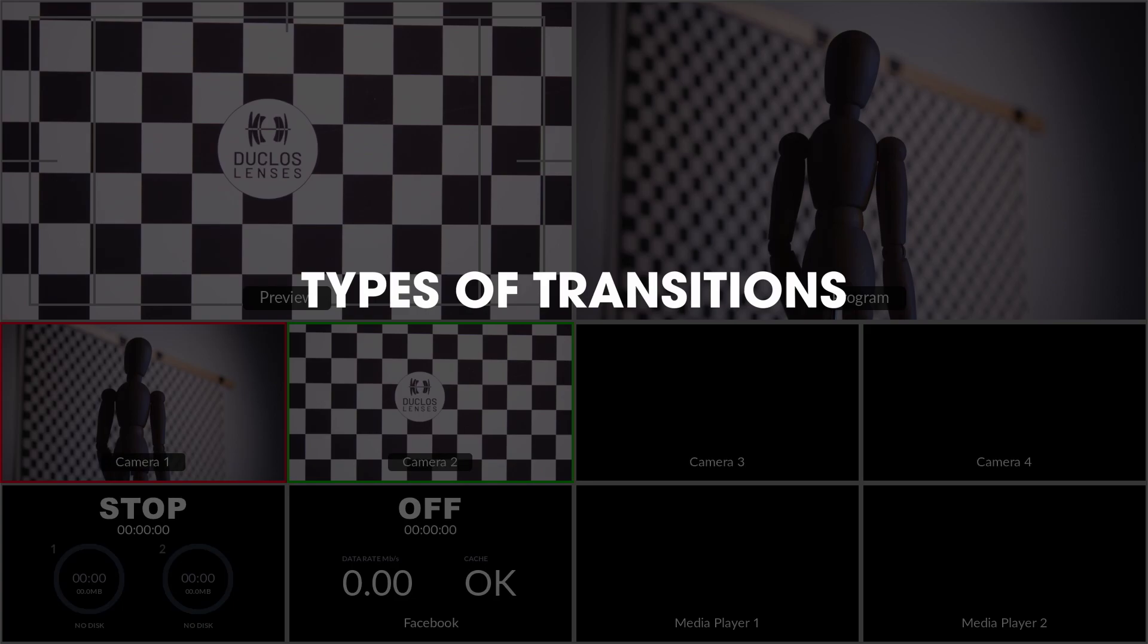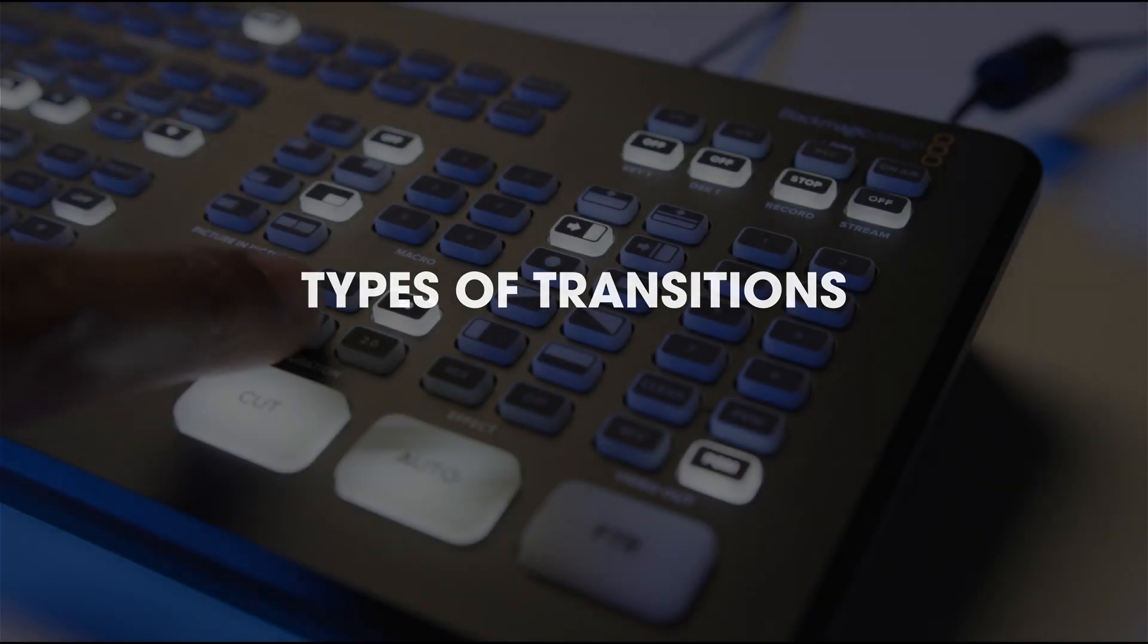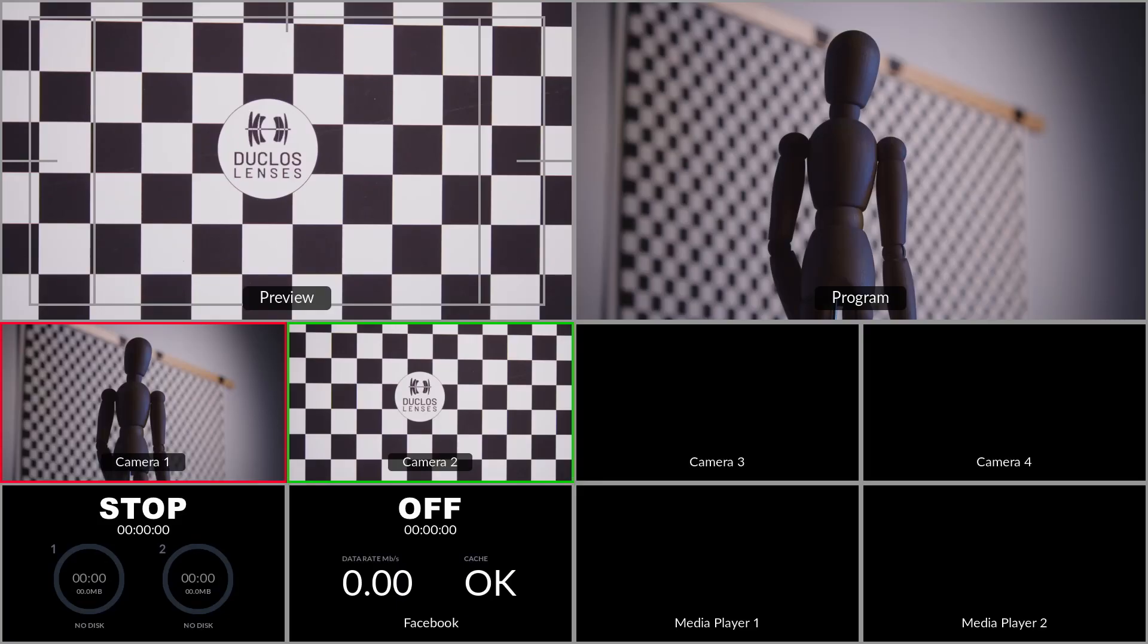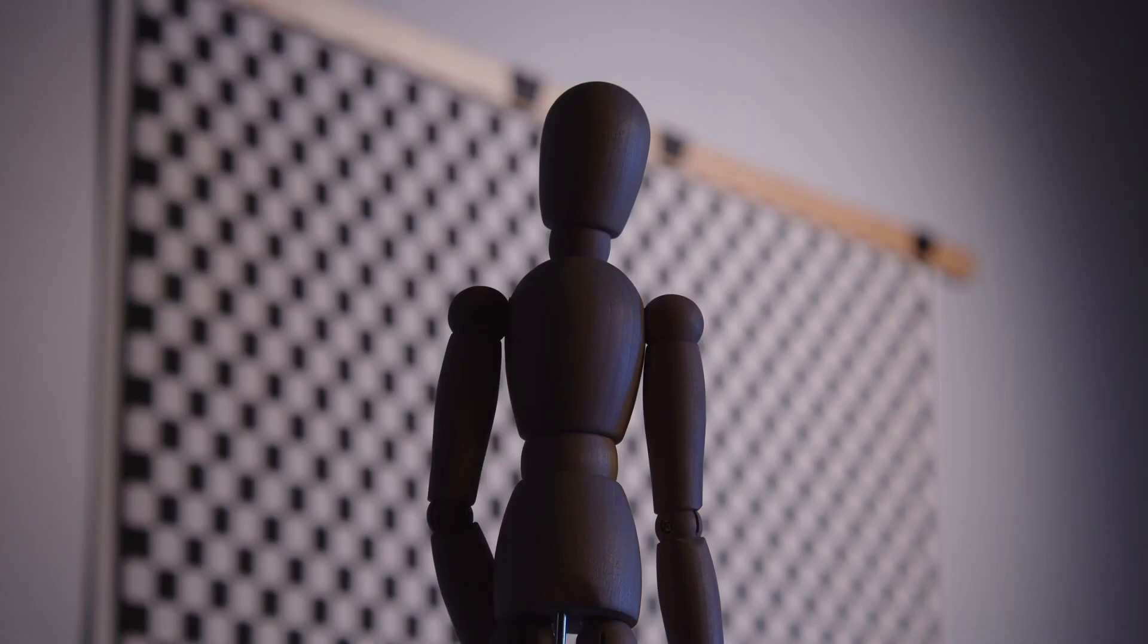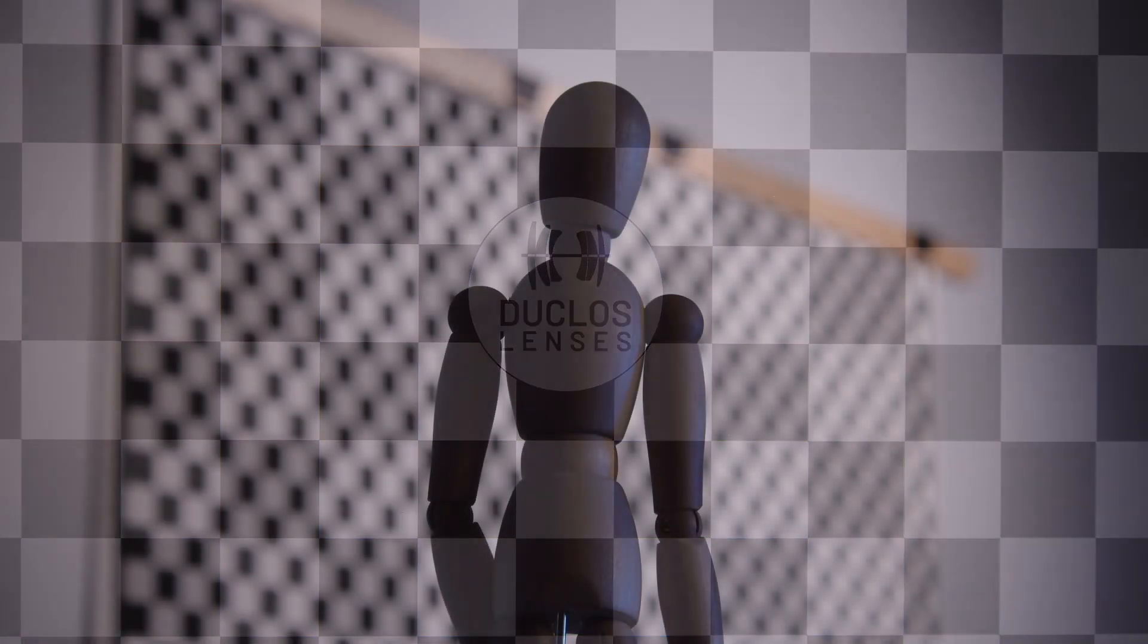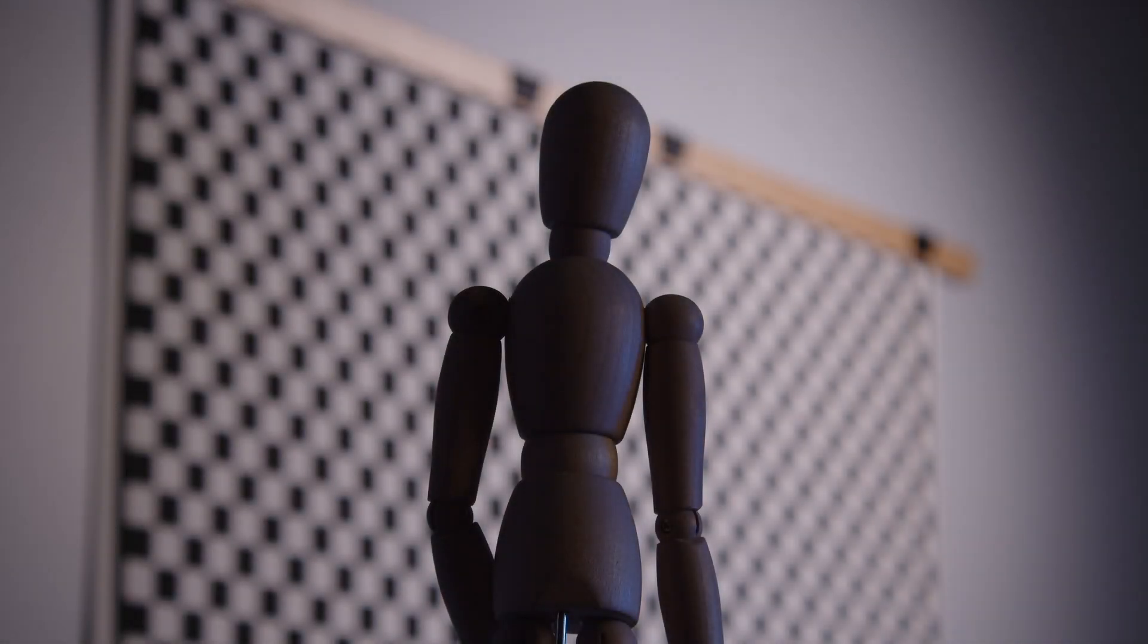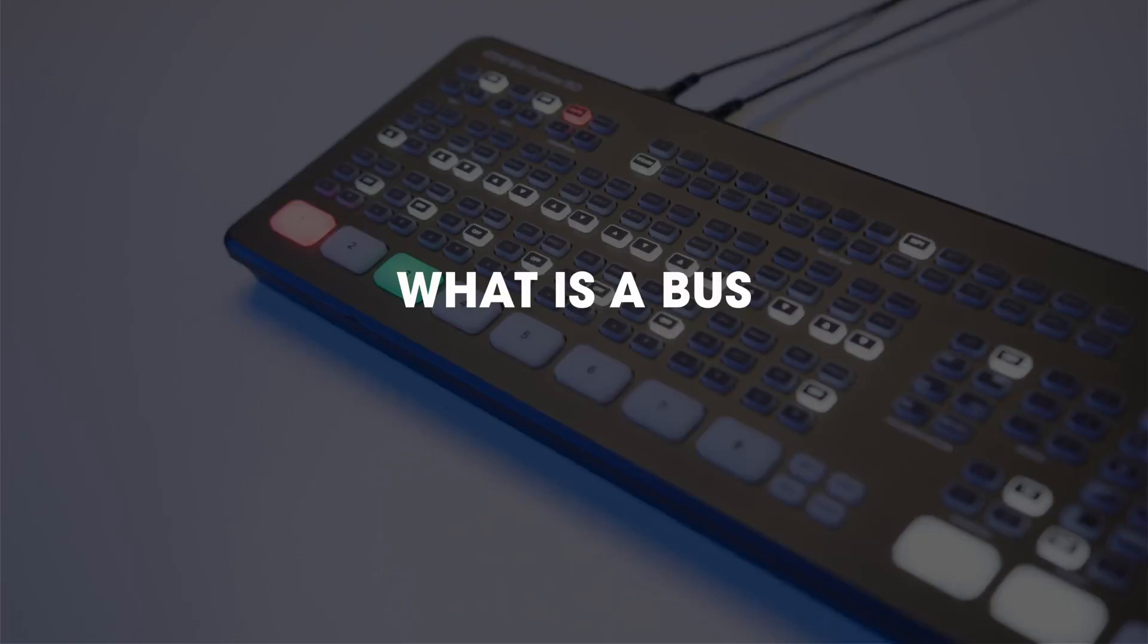The area of the switcher where the t-bar and transition buttons are is called the transition area. Some common types of transitions include cuts which are instant transitions between two video sources, a dissolve which is a gradual fade between two video sources, and a fade which is a dissolve that transitions between a solid color, typically black or white, and a video source.